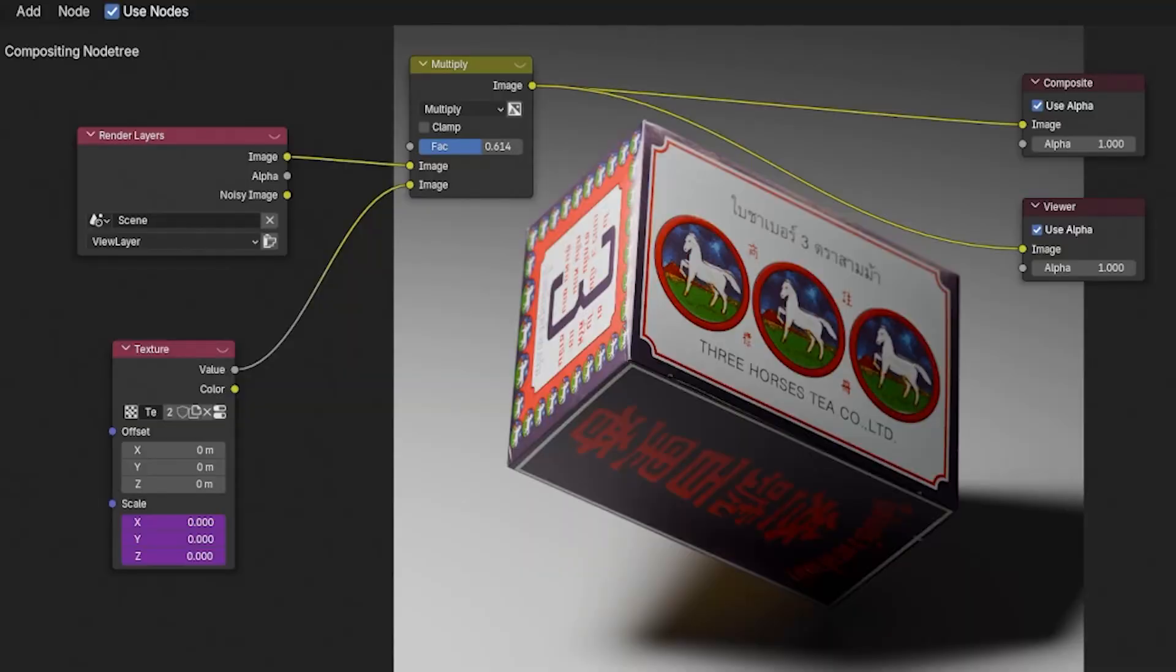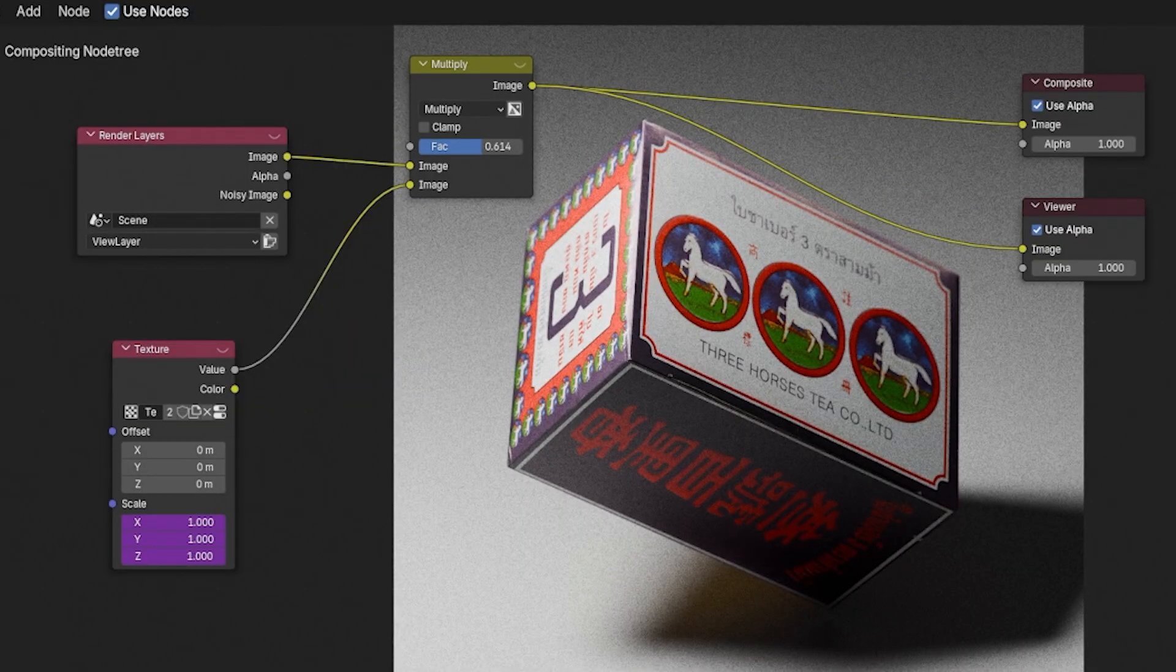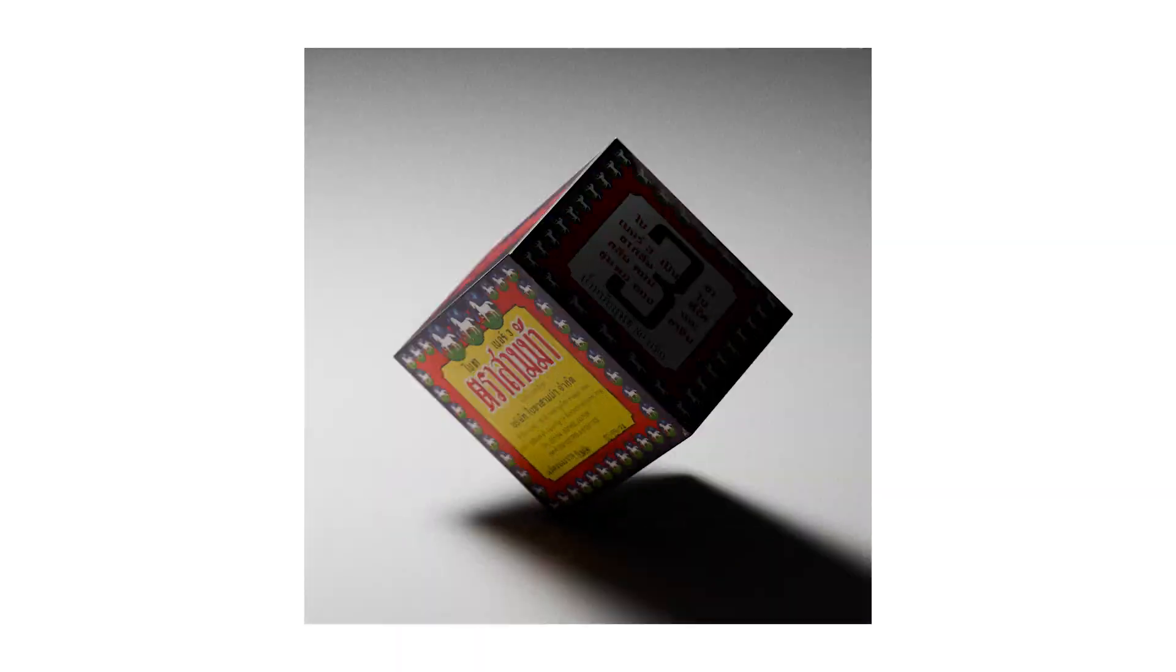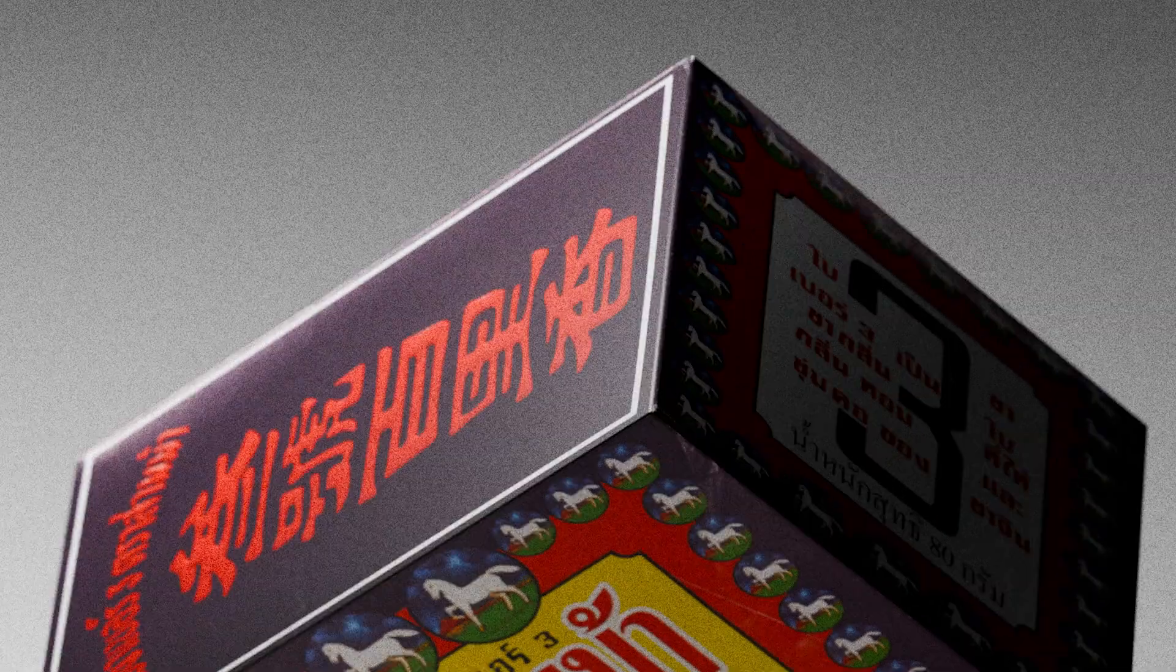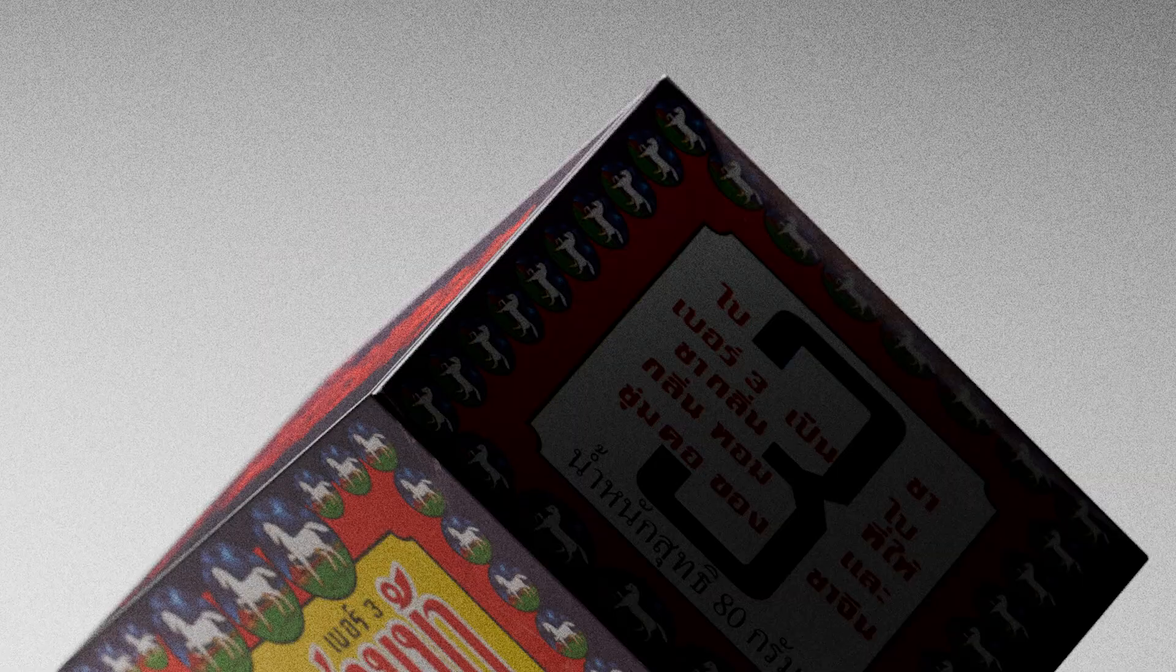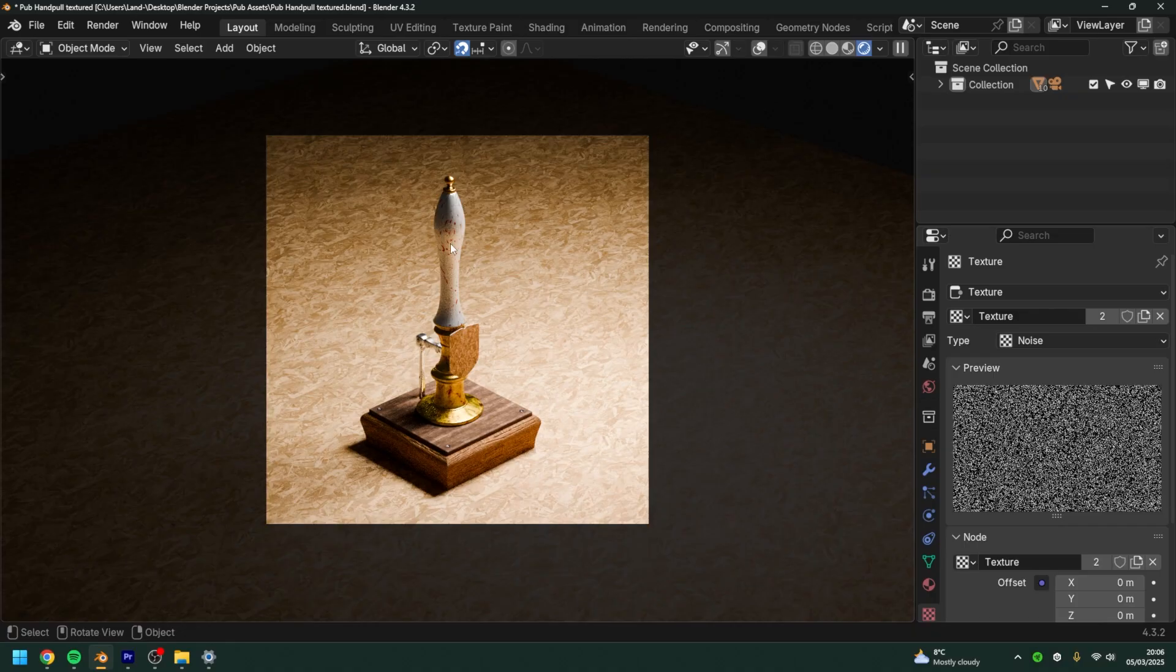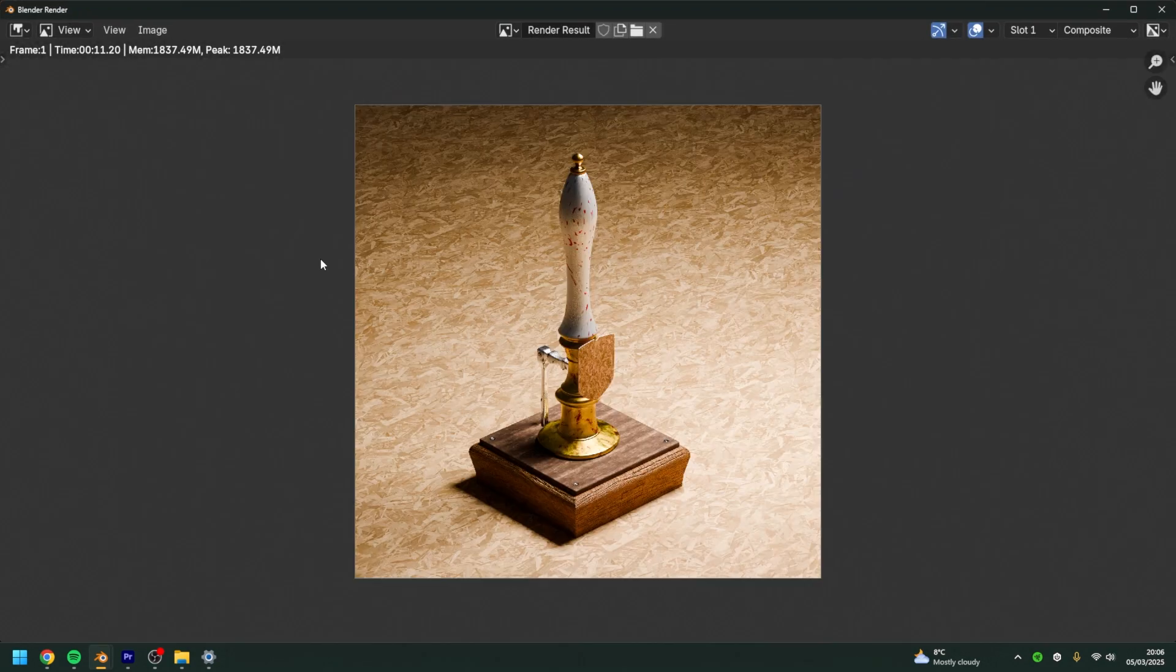You can also fully animate the grain, which means the scale or location of the grain will be randomized in every frame of the render. First we're going to render this project. This gives us a backdrop for the compositor so we can see what we're doing.